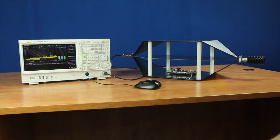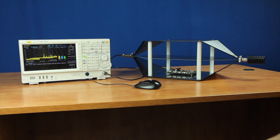Regal's EMI measurement application provides a complete EMI pre-compliance solution with scans, peak tests, limits, and multiple simultaneous CISPR detectors.